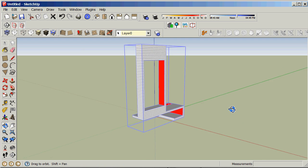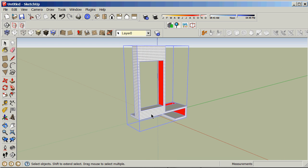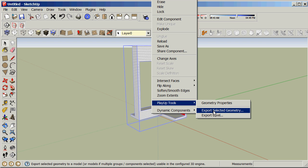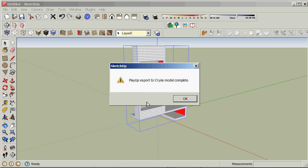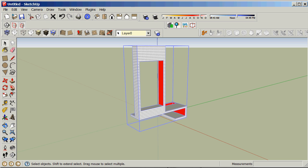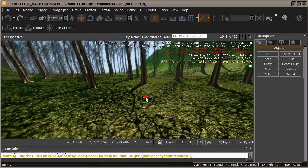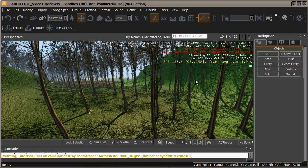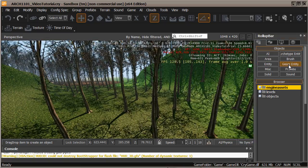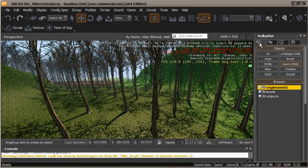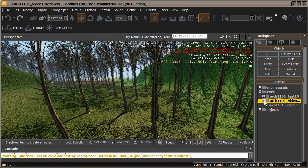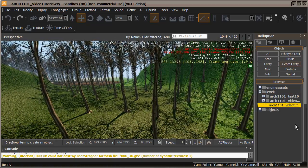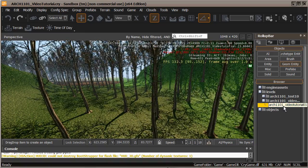So we've got ourselves a component. Now just right-click on it and go PlayUp Tools, Export, Selected Geometry. Say yes to that — a couple of windows flash up very quickly. If we go back to our level in CryEngine, we can go into the geometric entities under the roll-up bar, go into levels, then Video Tutorial — and that's our model there: Arch101 Video Tutorial 01.